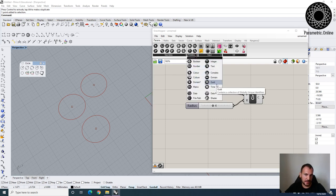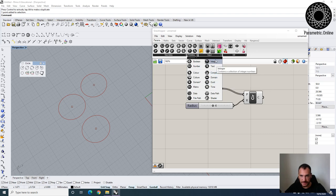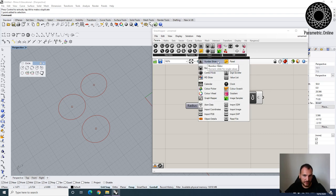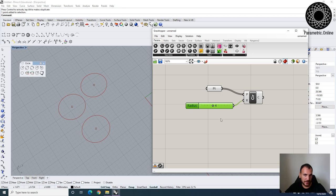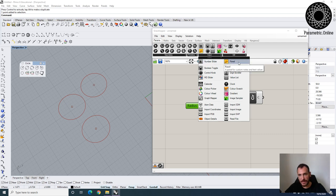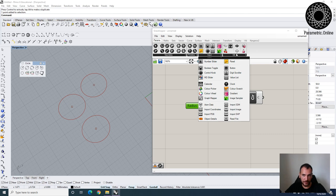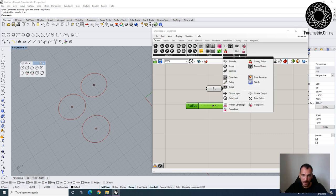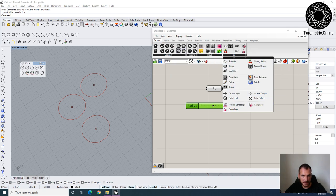Primitives are numeric inputs or text. Under Input we have number slider and panel — the two most commonly used utilities. Panels help you visualize outputs, and number sliders are inputs for most plugins. Under Utilities we have other settings like timer and parameter viewer, but we won't get into those yet.